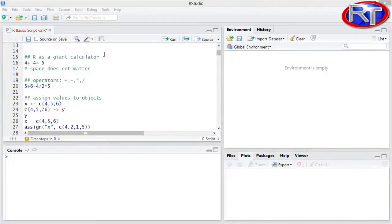All right, let's take a look at the coding functionalities in R. I hope that you're excited about it because the whole coding part is going to be great fun and I hope you're going to like it a lot.